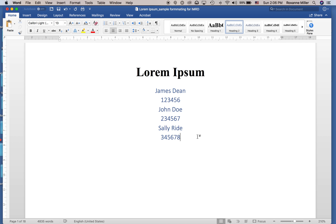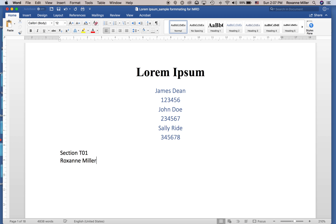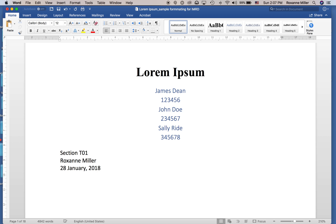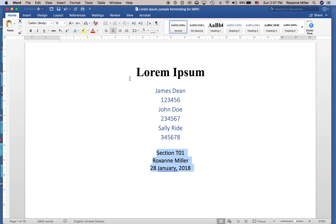The next thing we're going to put in is the section code, we'll call it T01, the teacher's name Roxanne Miller, and today's date, 24 January 2018. Again, we are going to center this.